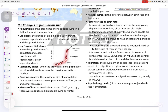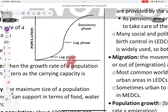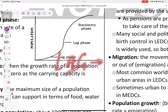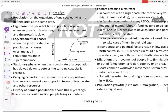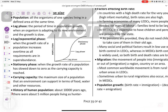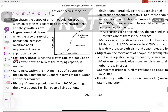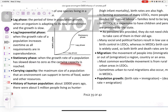Lag starts first before log — remember, A comes first in alphabetical order. Lag is the period of time in population growth when an organism is adapting to the new environment and has slow growth. Log or exponential phase is when the growth rate of population increases over time because it has all its needs and requirements. Stationary phase is when the growth rate of population has slowed down to zero as the carrying capacity has been reached.